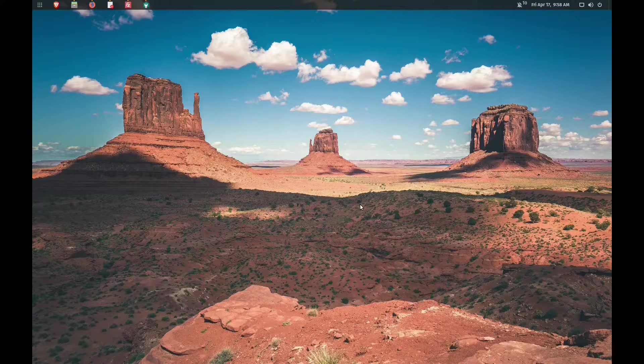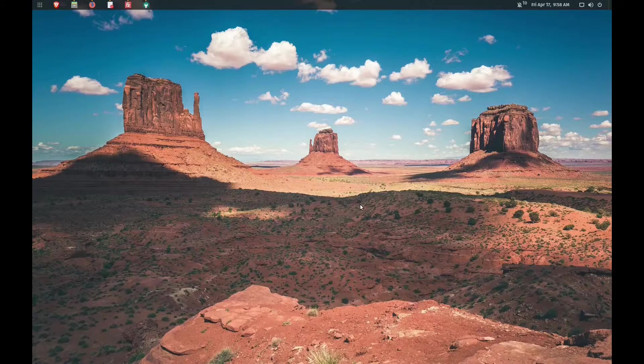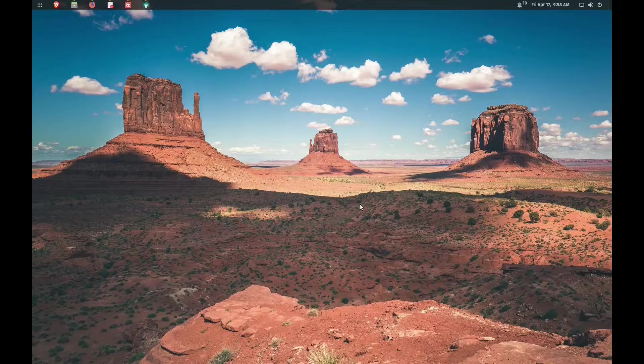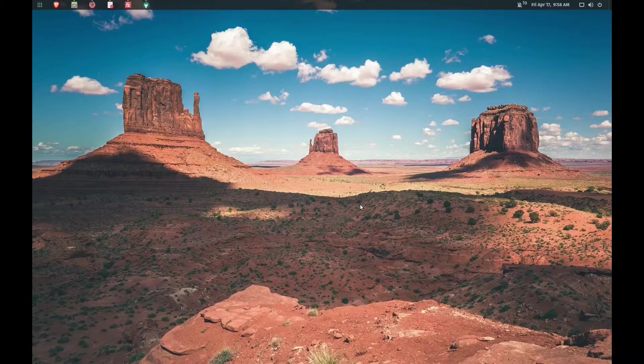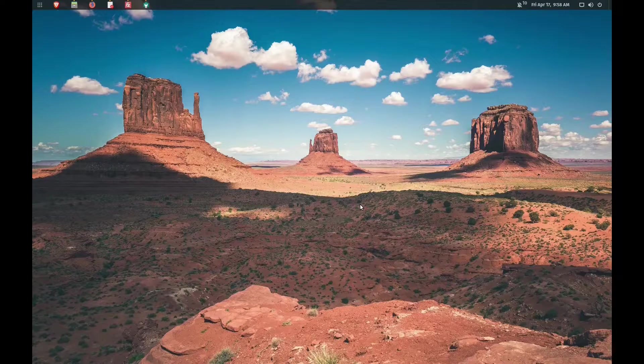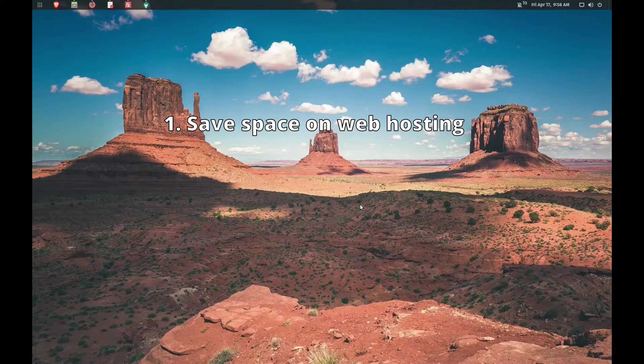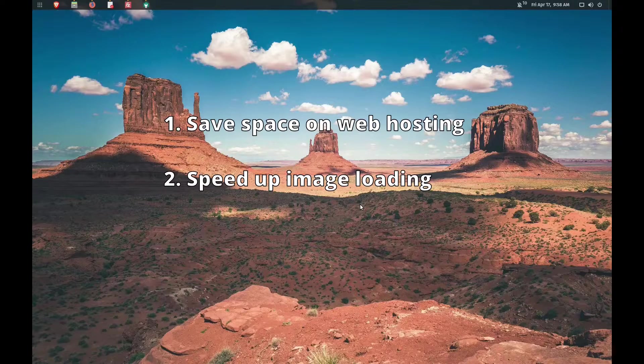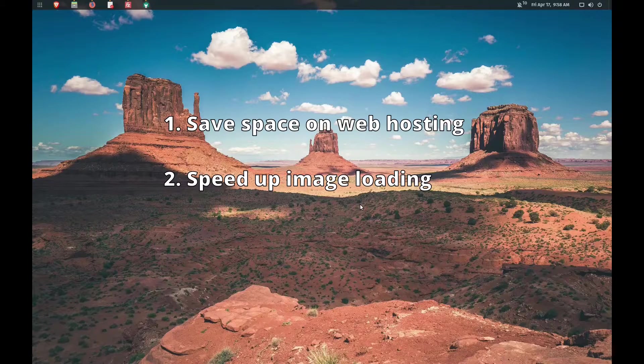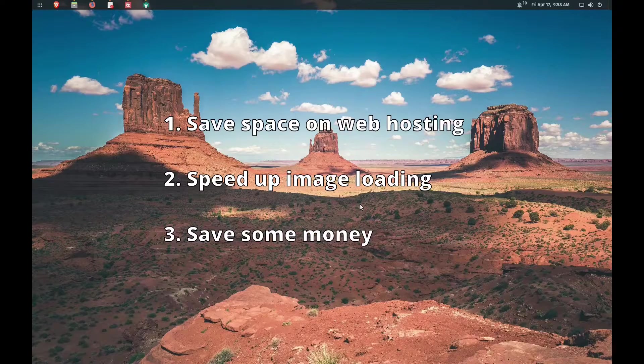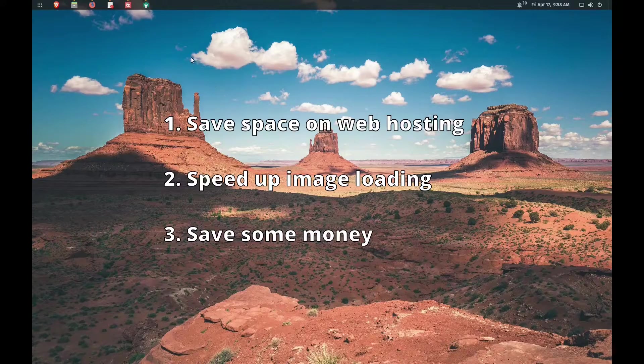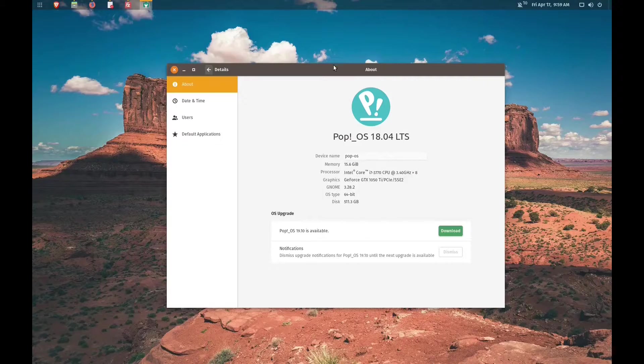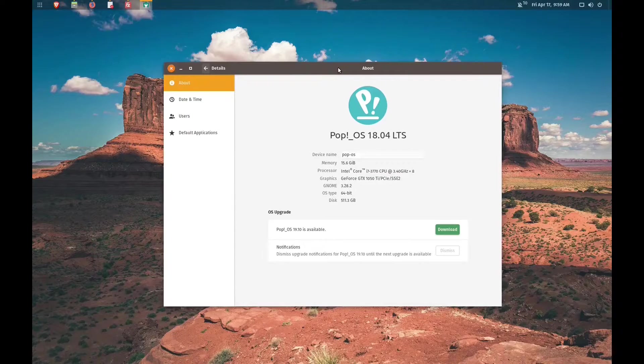This allows us to upload our images and host them on an Amazon S3 server. You want to do this if you're trying to save space on your hosting, if you want to speed up the serving of your images on your website, and if you want to save money because Amazon S3 is so much cheaper than buying more space on your hosting provider.